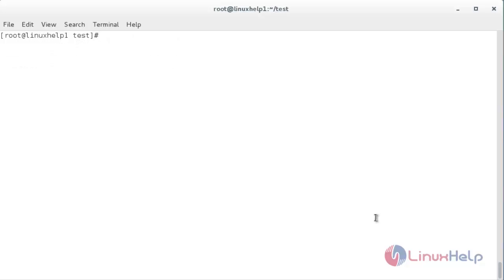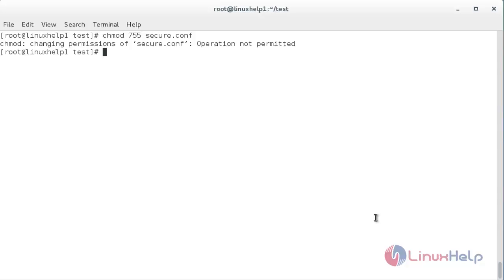Now I am going to try to change the permission for the file — for that, chmod 777 on the name of the file, which is secure.conf. It is showing the operation is not permitted since I have set the chattr attribute.